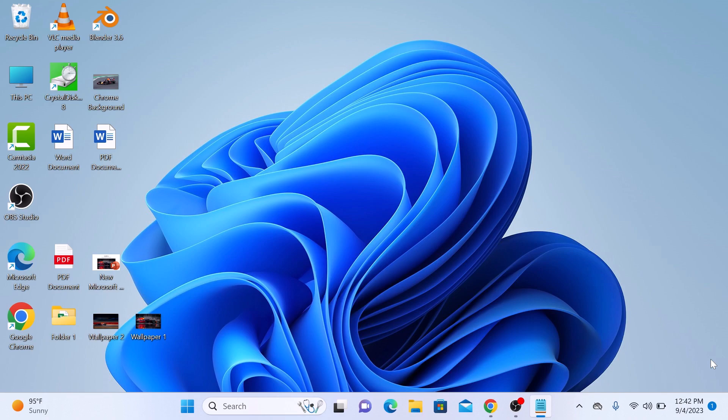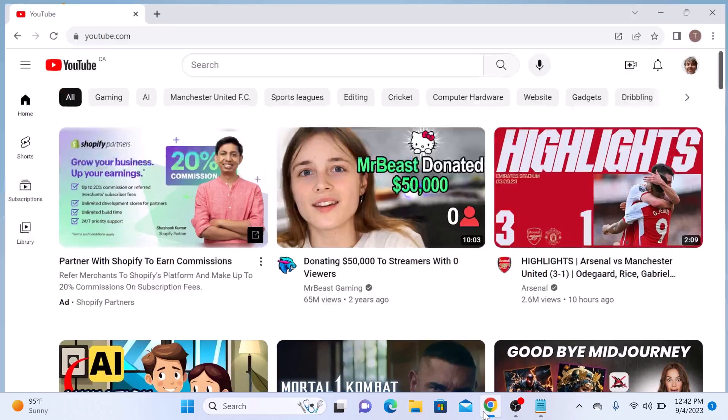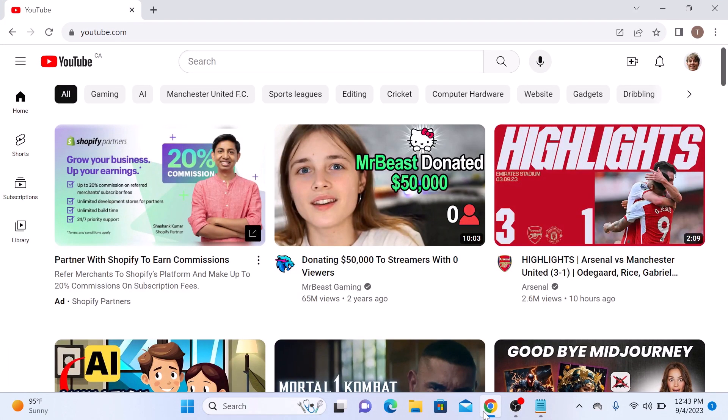To check liked videos on YouTube, open your web browser and go to YouTube. Just make sure you are logged into your YouTube account.